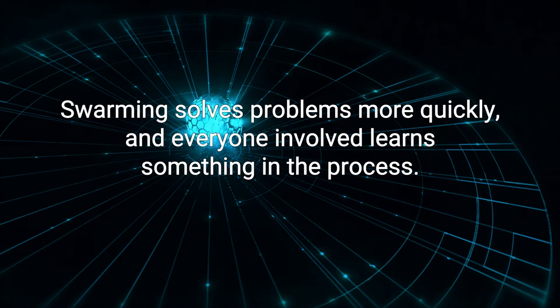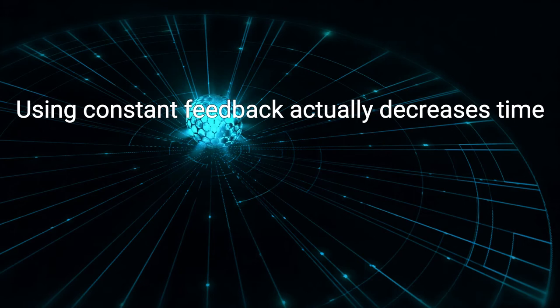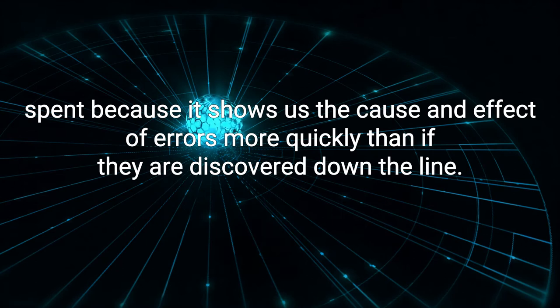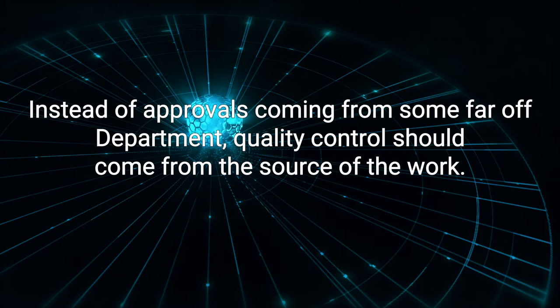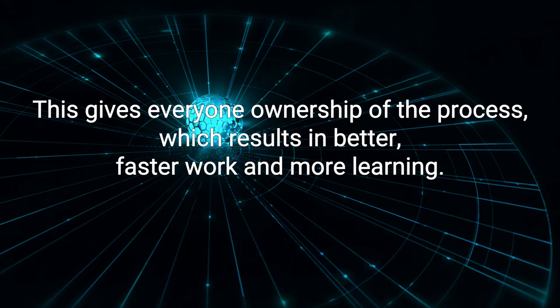A culture of safety is also a culture of quality. Using constant feedback actually decreases time spent because it shows us the cause and effect of errors more quickly than if they are discovered down the line. Instead of approvals coming from some far-off department, quality control should come from the source of the work. This gives everyone ownership of the process, which results in better, faster work and more learning.